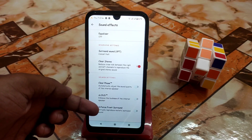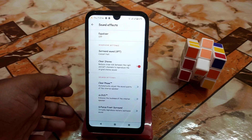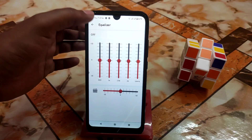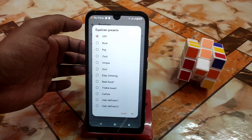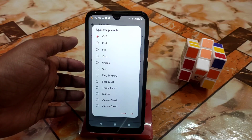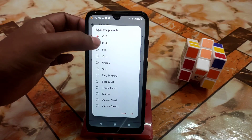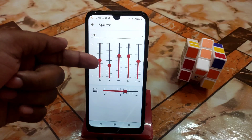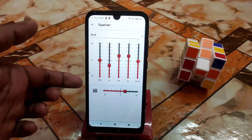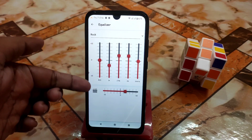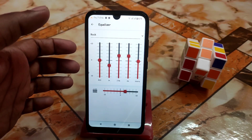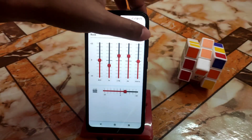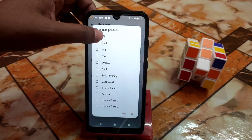The most important things are the sound effects, where we have huge customization options — like ClearBass, xLOUD, and S-Force Front Surround. We also have an equalizer with many presets available: rock, pop, jazz, easy listening, bass boost, treble boost, whatever you need. I'm selecting rock and applying it. You can also change the ClearBass level and adjust the frequencies in decibels according to your choice.